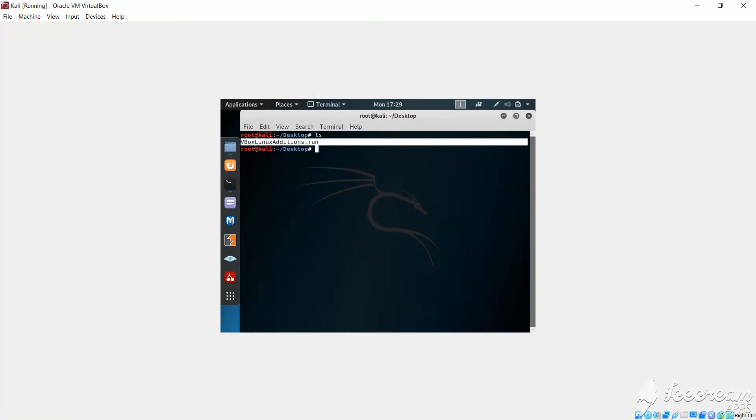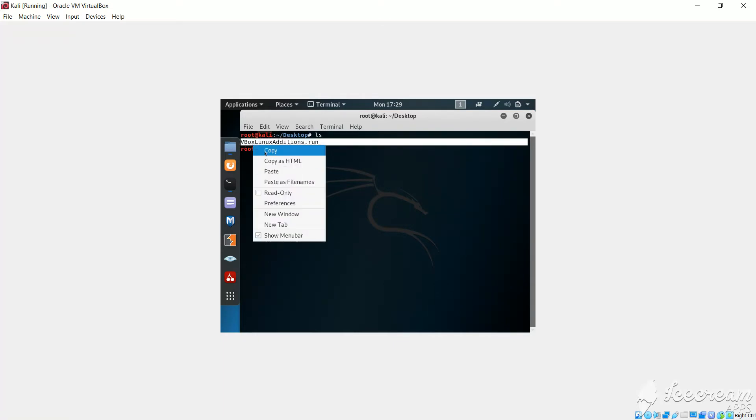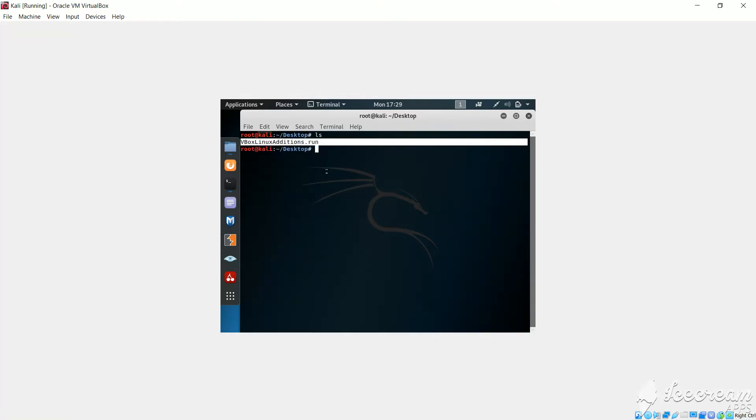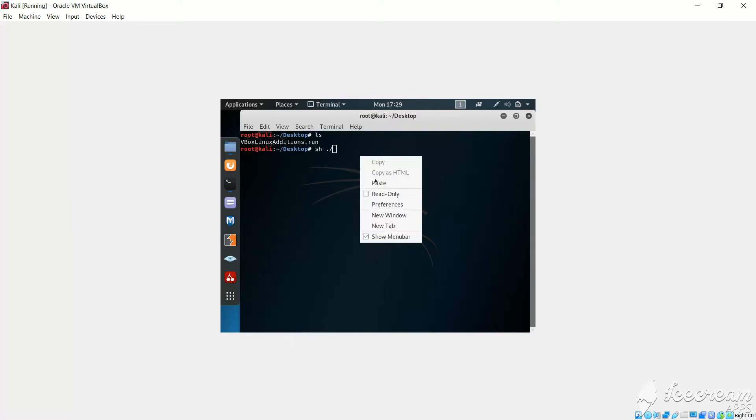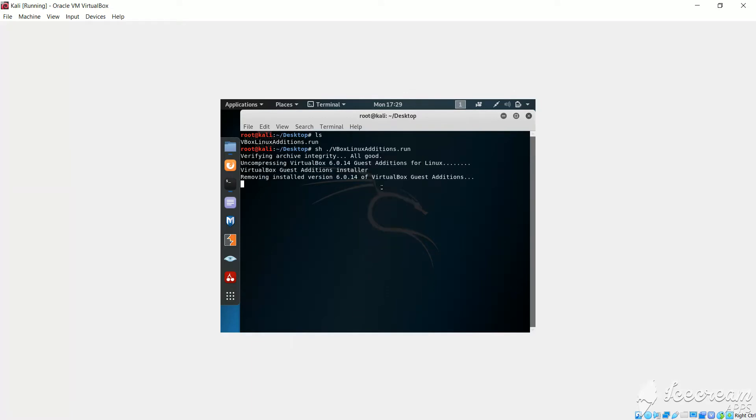So I will highlight this, I will copy, and I will write sh space dot forward slash and I will paste that file name.